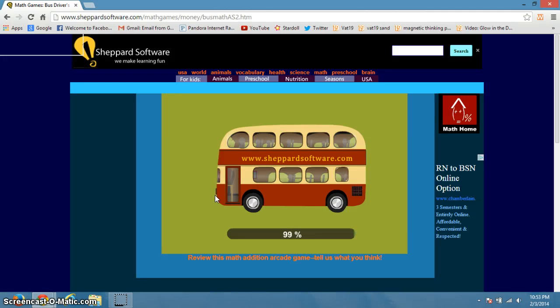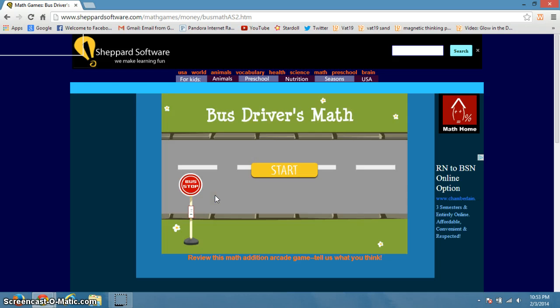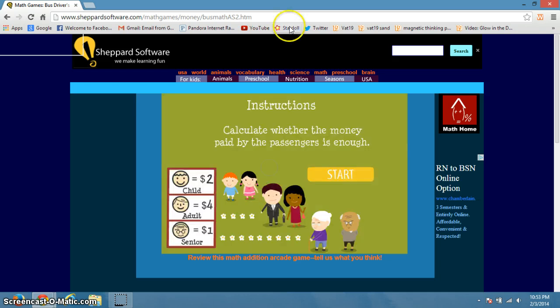Hey guys, Aubrey here! I don't want to start with videos like that. Anyway, today I'm going to be playing Bus Driver's Math on Trip and Solve.